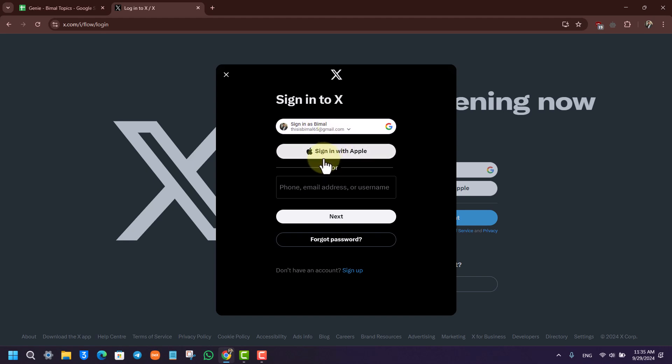So chances are they might not have changed it. Now unfortunately, if they have changed both the phone number as well as the email address, then there is no way for you to recover your account unless you contact the Twitter support team themselves.